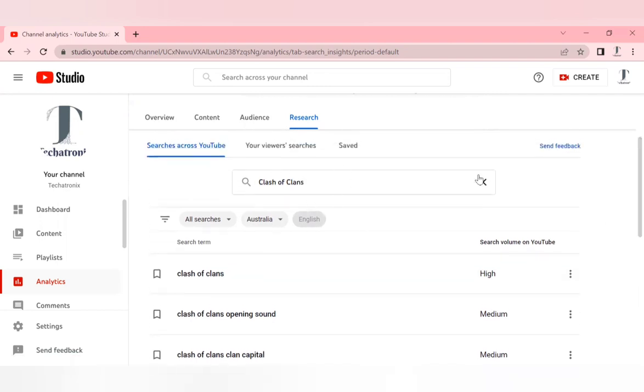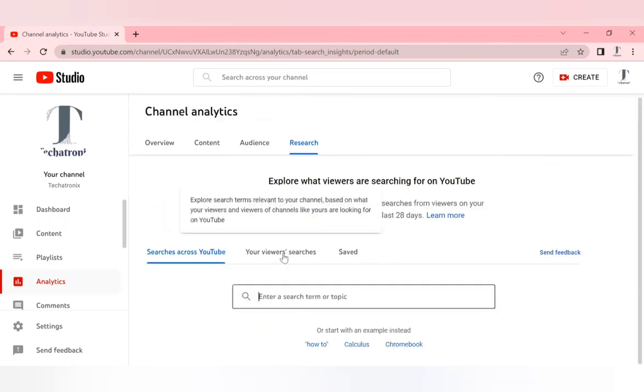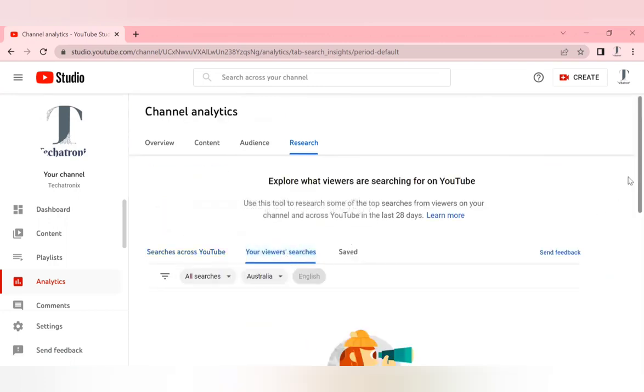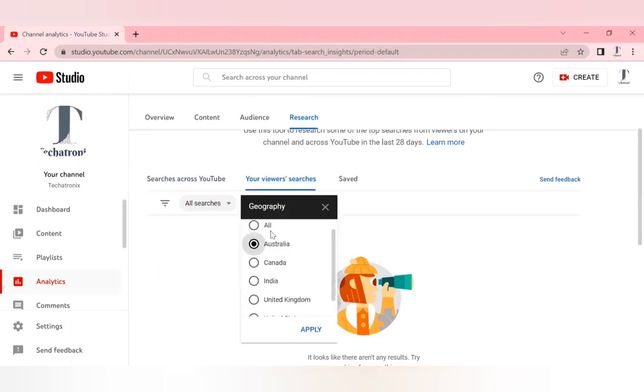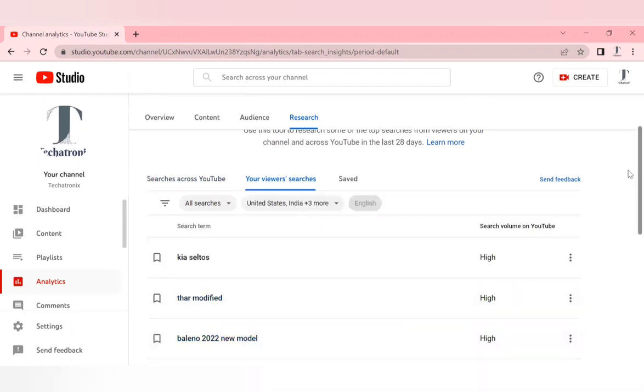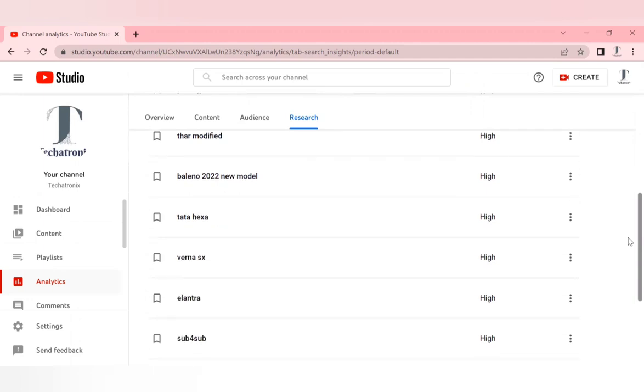If you want to see what your subscribers search, click on your viewer searches. I'll go for all options here and click on apply. Here you can see what your subscribers actually choose to see.